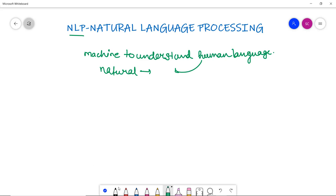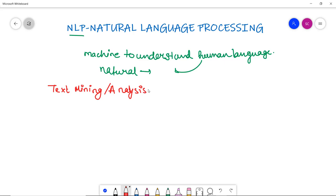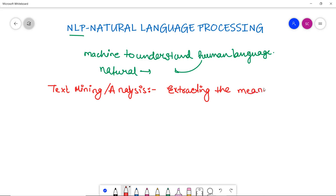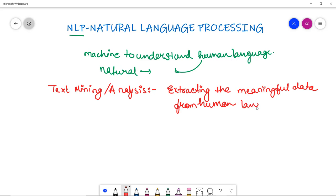Now there is another term which comes as text mining or somewhere you can see text analysis also. So what is this text mining analysis actually? Basically what we do in it, we extract the meaningful data from the natural human language text that we have. This means extracting the meaningful data from human language.